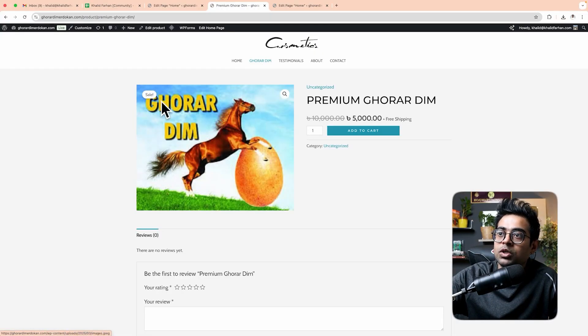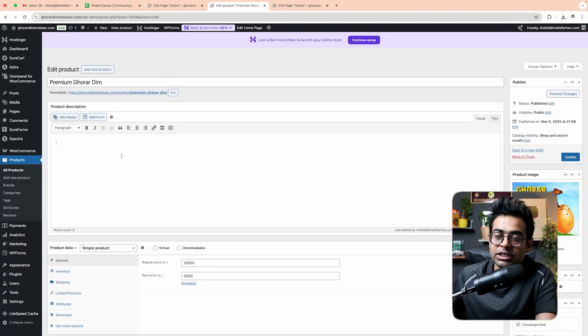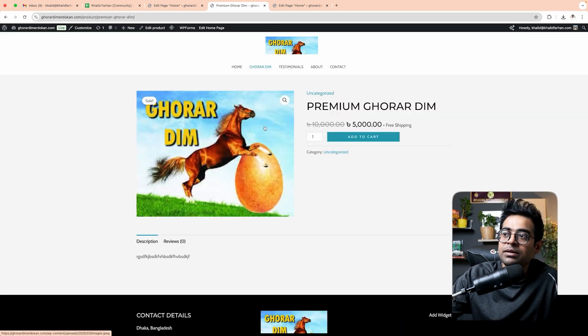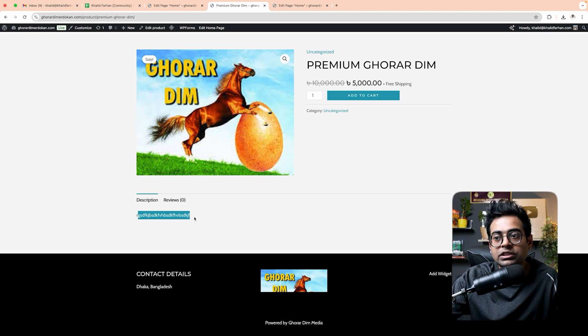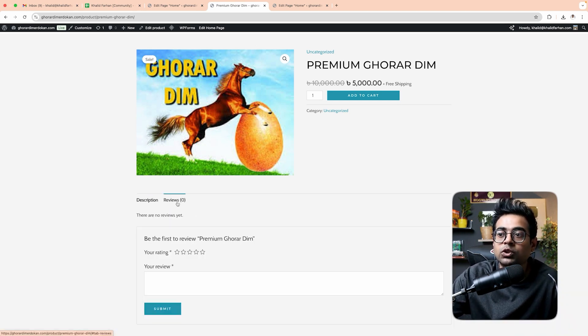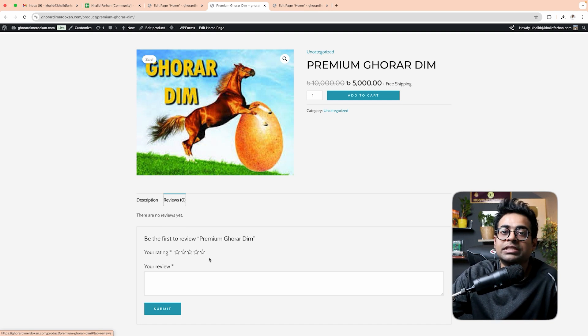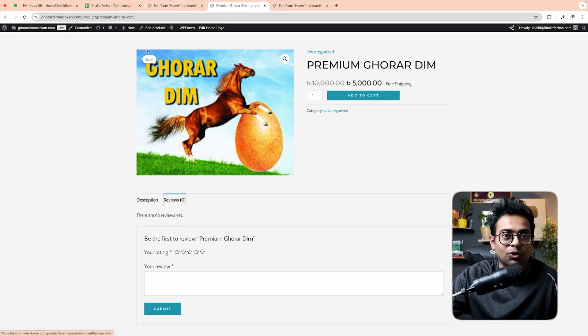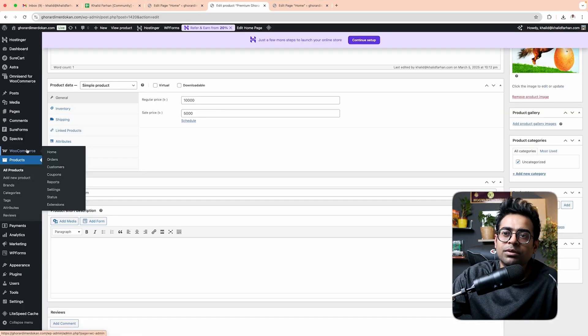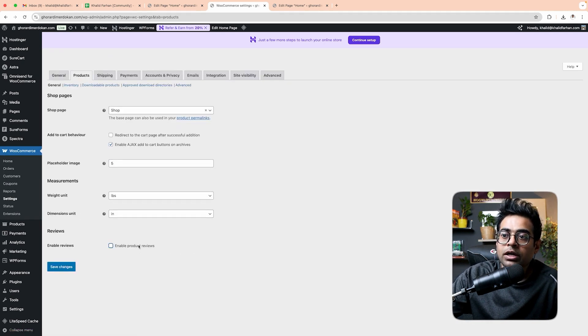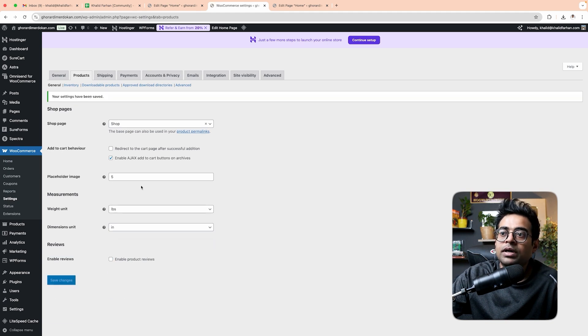There is a text element for the product description. If you want to add a description, edit the product and add the description. For the review section, you can turn it on or off. To disable reviews: click Edit Product, click Settings, click Product, click 'Enable Product Review', and click Save Changes to turn reviews off.